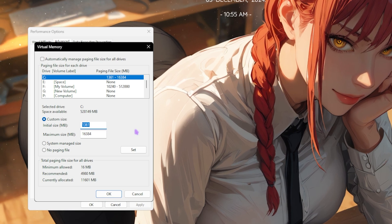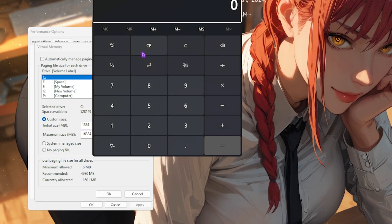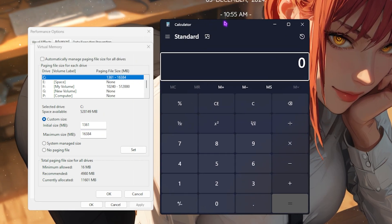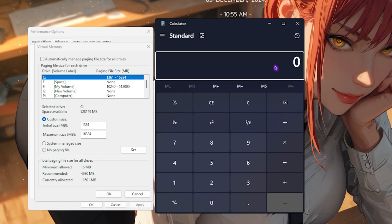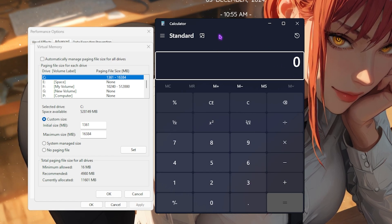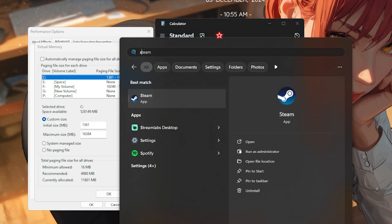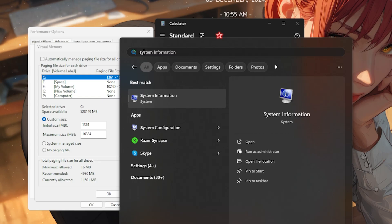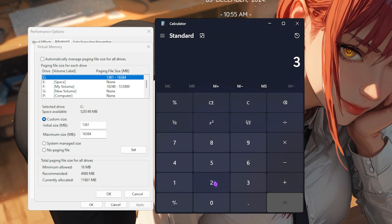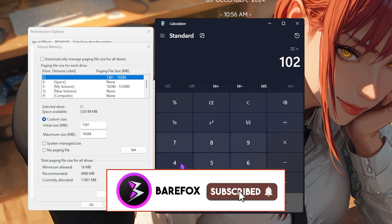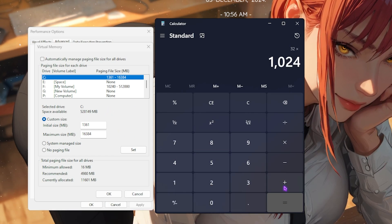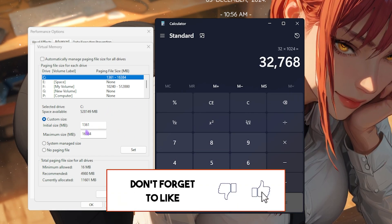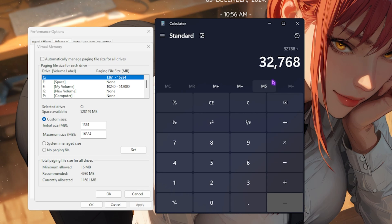After that, I want you all to open up your calculator and keep it beside the performance option. Then you have to look for the RAM that you have installed on your PC. For that, you can simply search for system information on your PC, look for the total installed memory, that is 32GB for me, so multiply that with 1024 because you need the memory size in megabytes right over here.